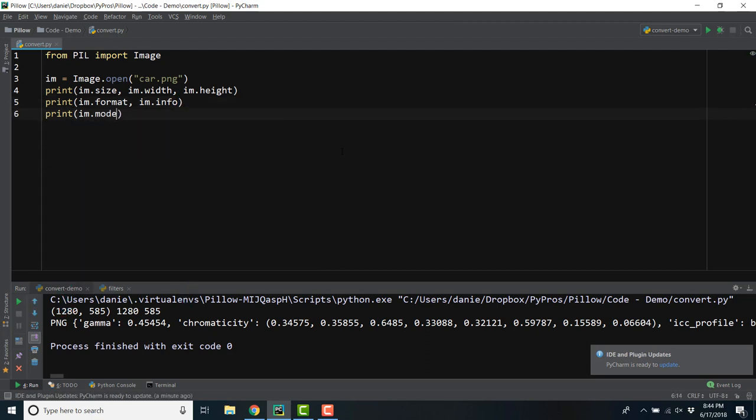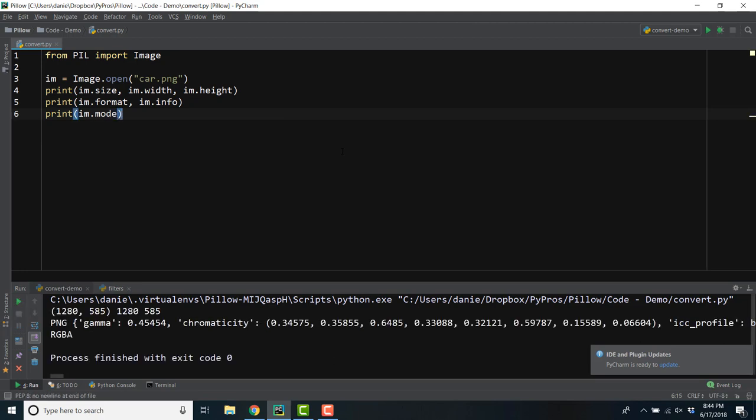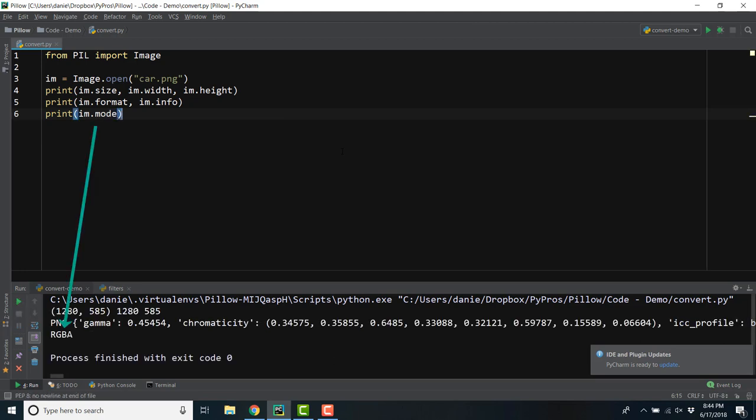The mode defines the type and depth of a pixel in the image. Pillow supports a number of modes, but you can't define your own.